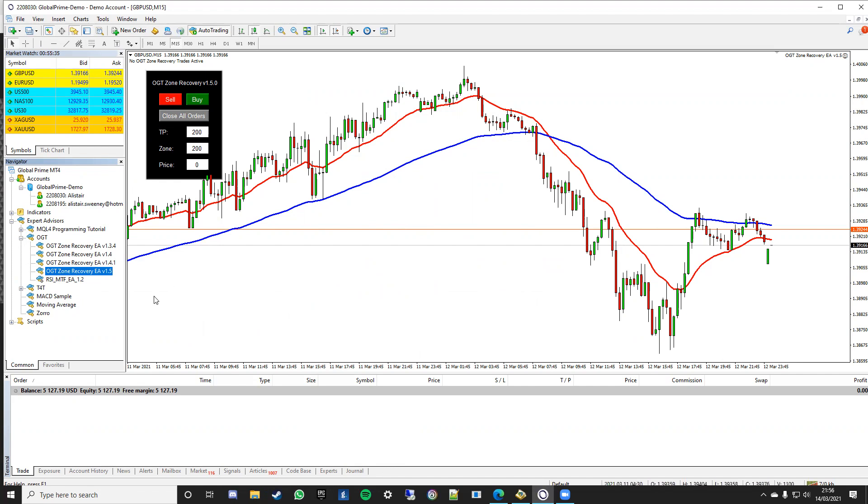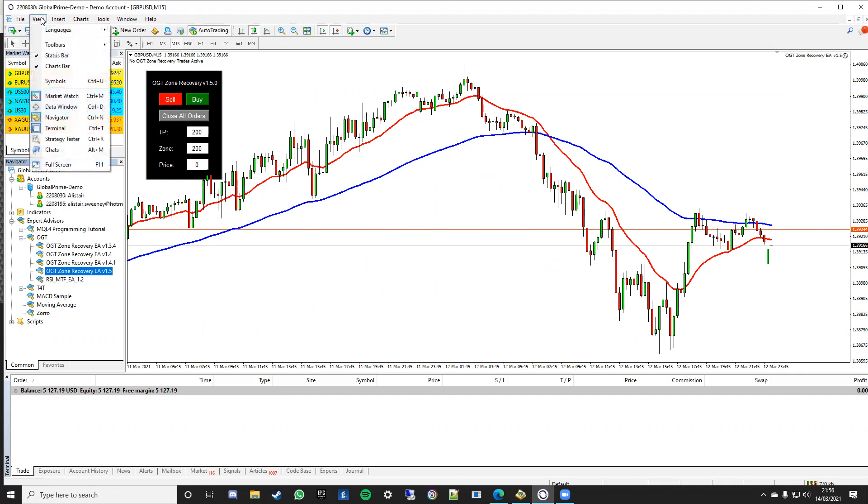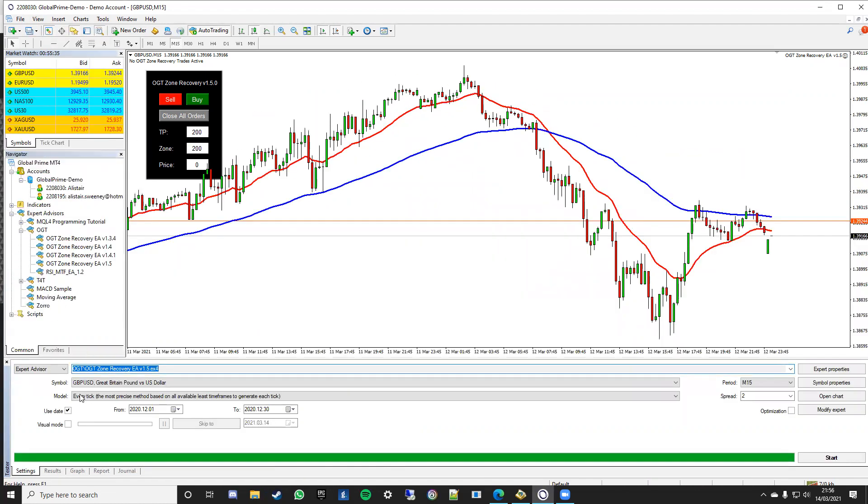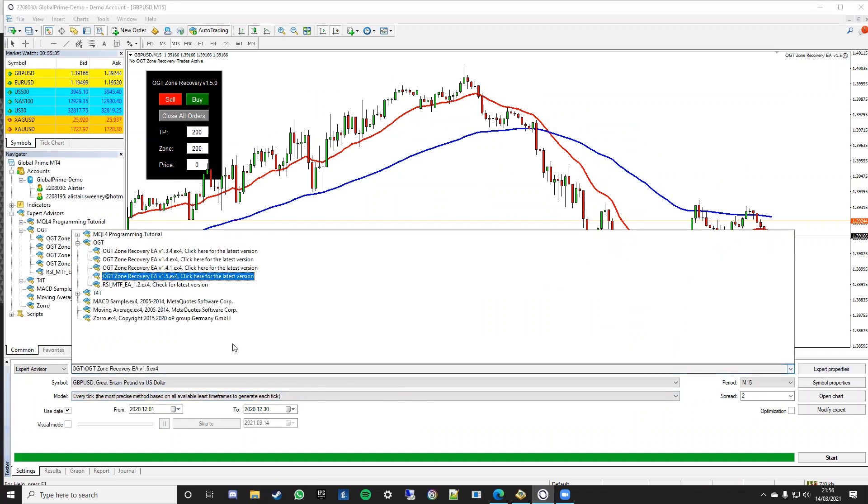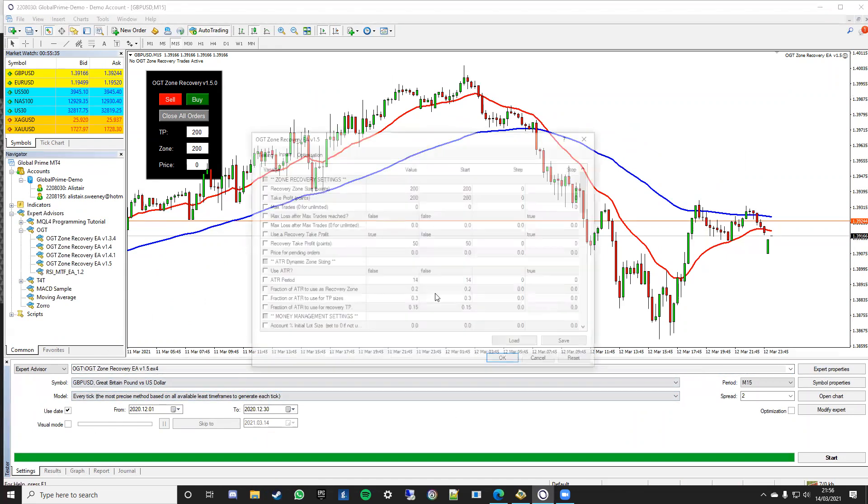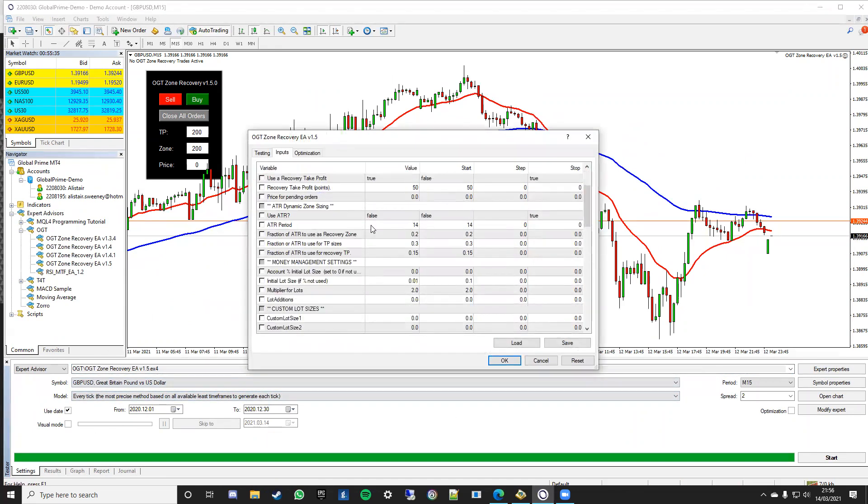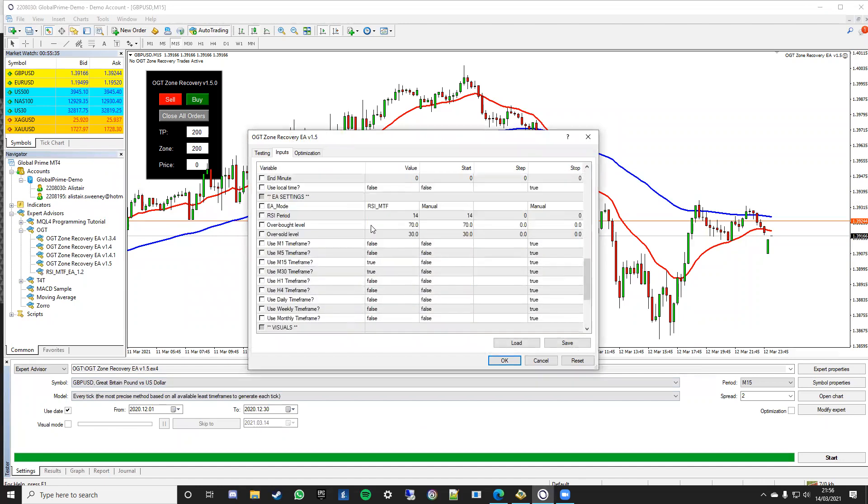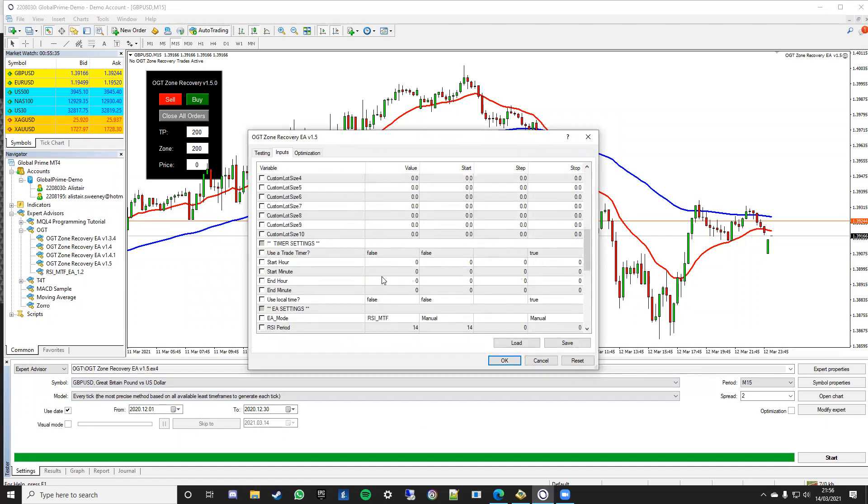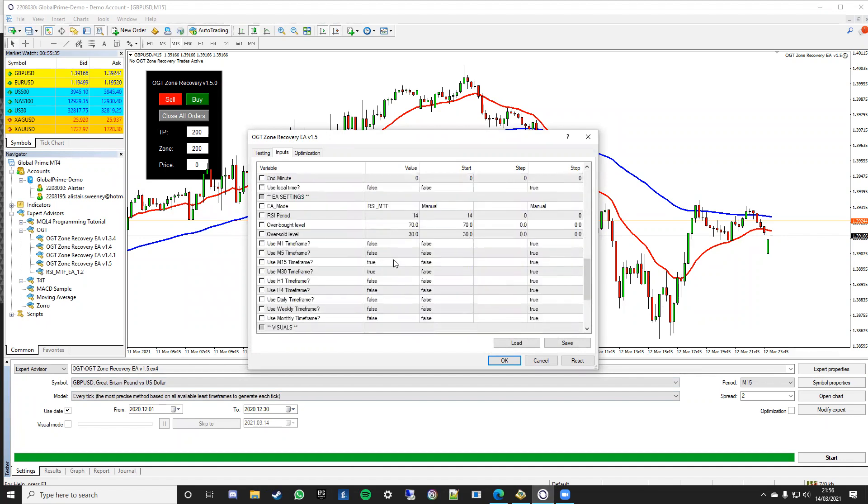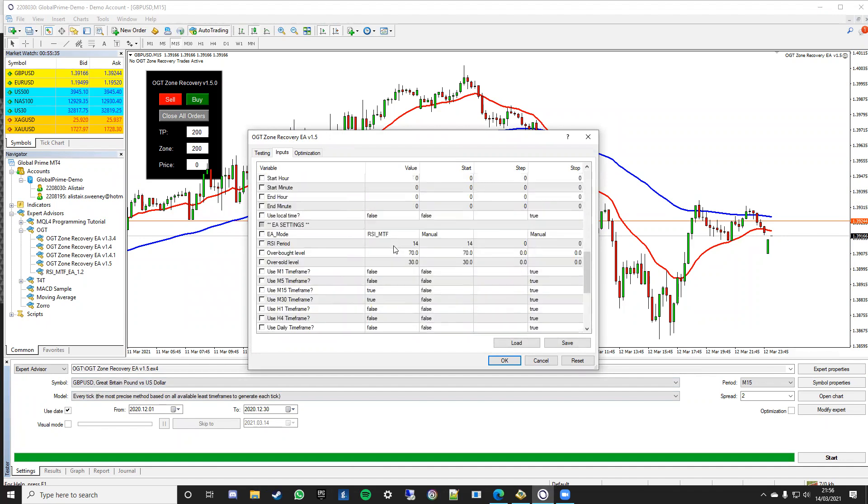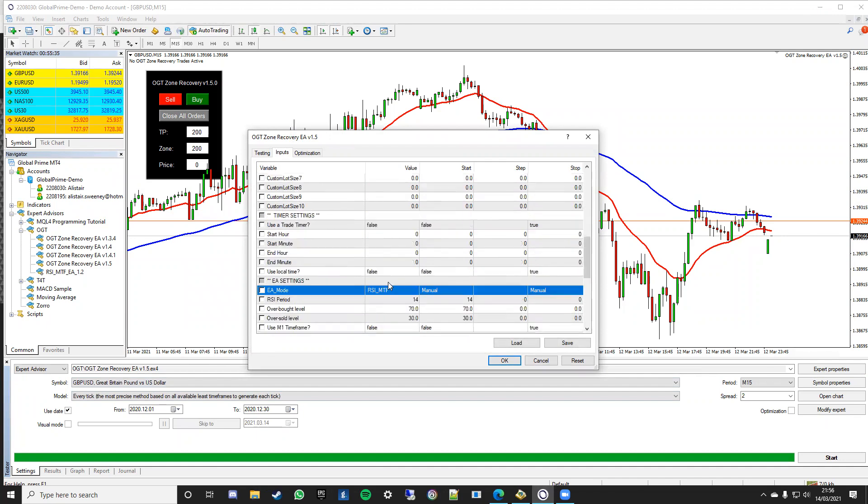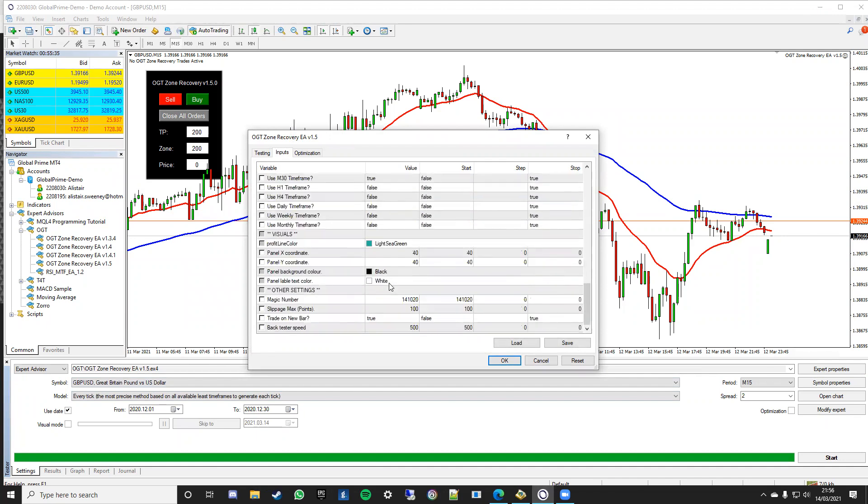But if you want to back test it, the way you need to do that is if you go to view strategy tester, it will bring that up at the bottom here. Select the expert advisor you want which is 1.5 and then set your dates and also set your inputs that you want for it. There's quite a lot of inputs we've been through in previous videos but the key one for back testing is you need to set the EA mode to RSI MTF otherwise it's going to be manual, it's not going to take any trades while that's running.